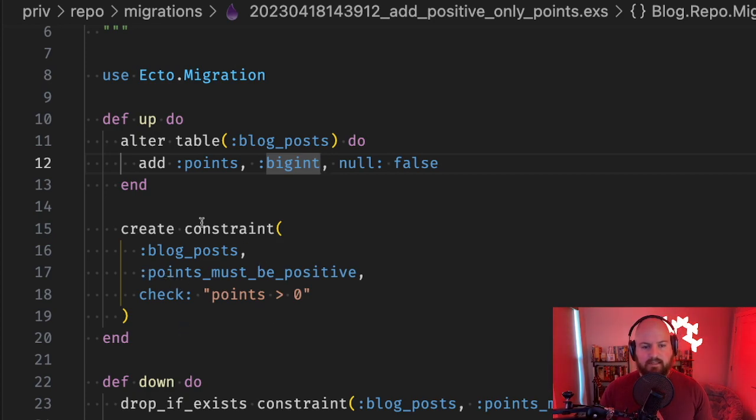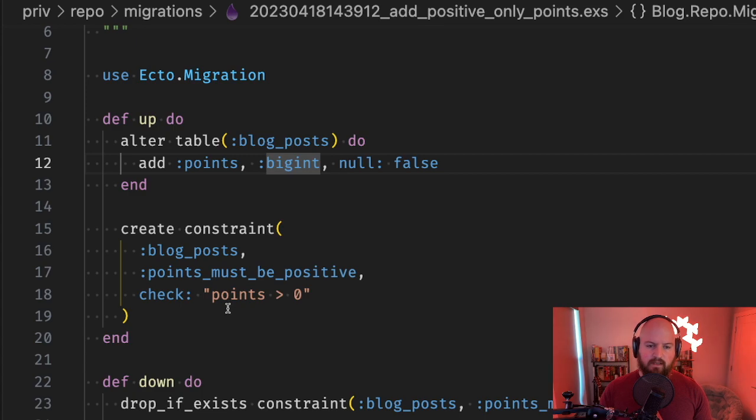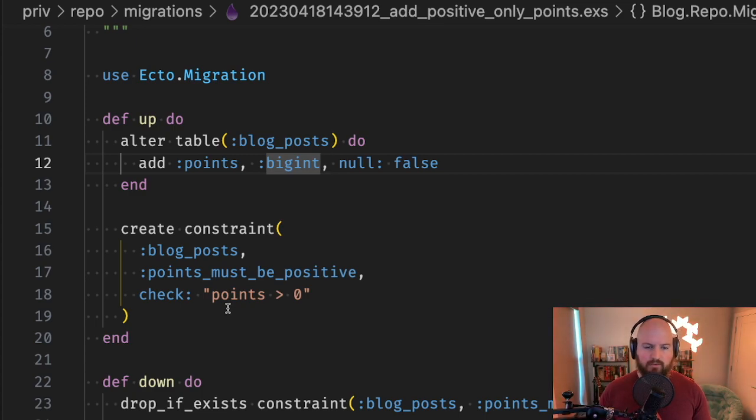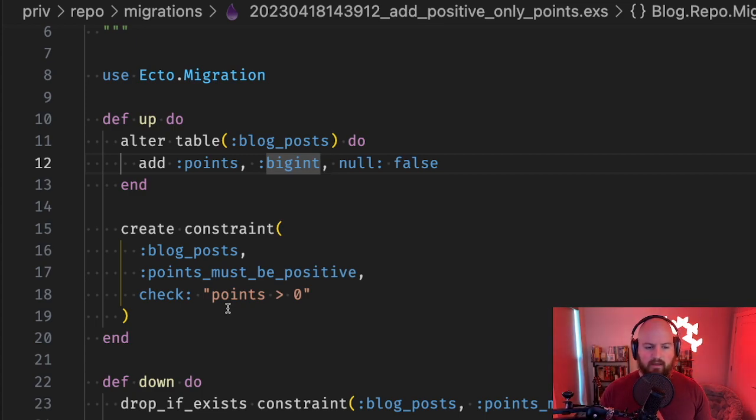You'll notice the message isn't in here - that's handled in the application side when we try to create or update something and we get back an error for this constraint.